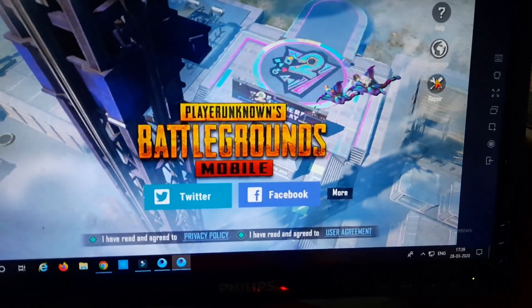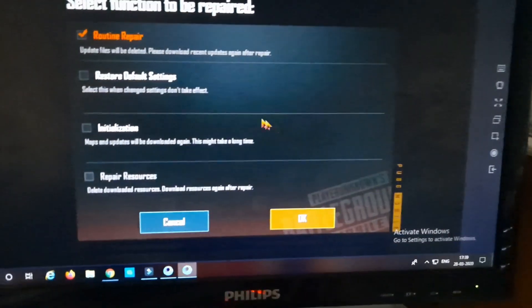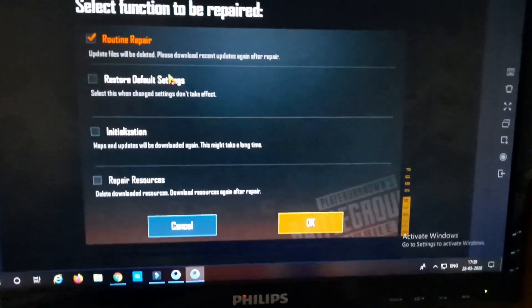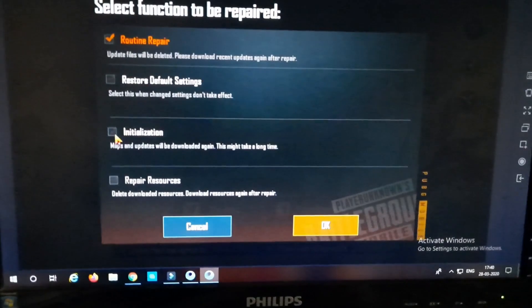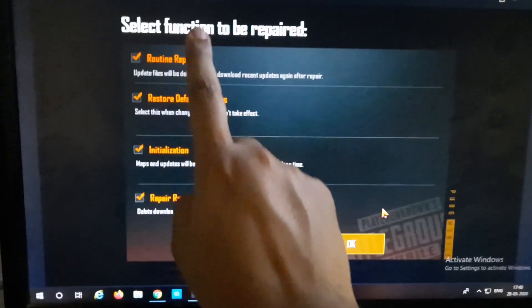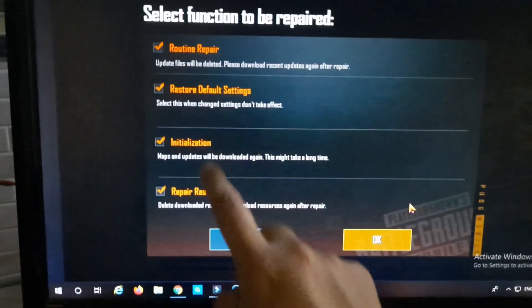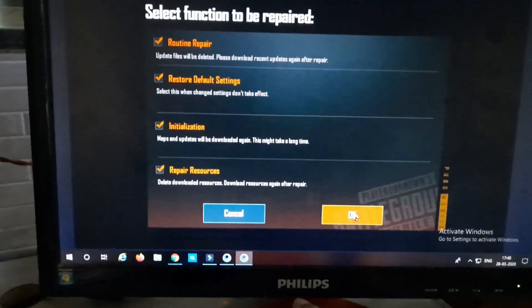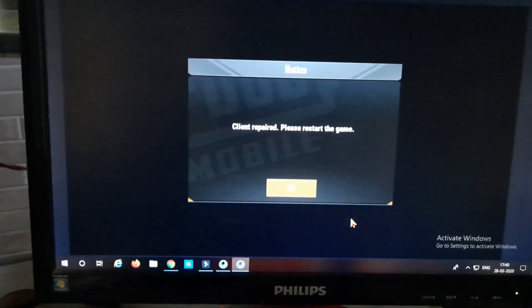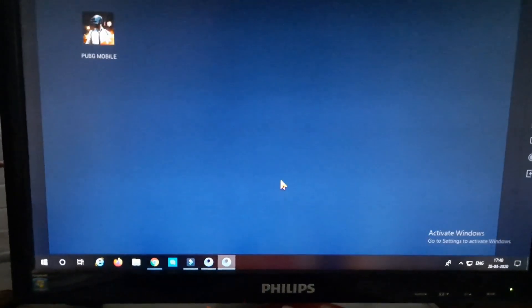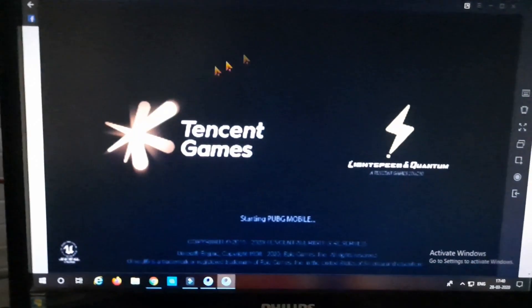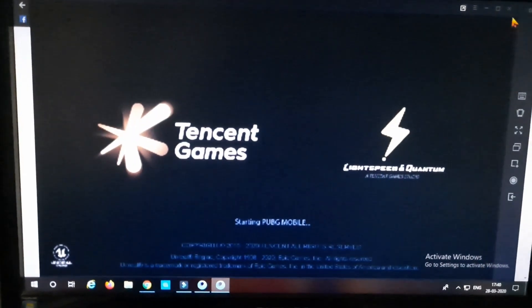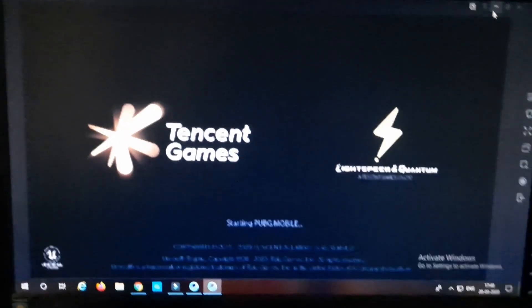And after you click on this repair option, make sure that you select all the four options, whichever they are, one, two, three, four, and that should be it. Go and click on OK and it will give you this message. This ensures that the game is fully reset and this will surely fix your problem.